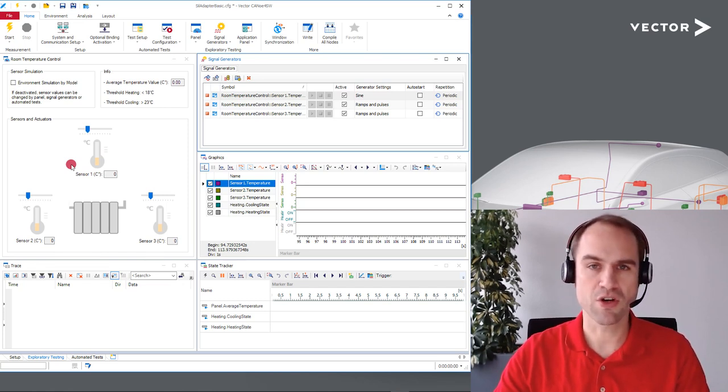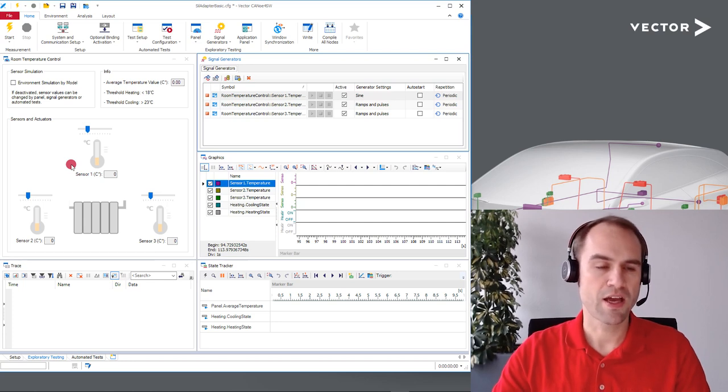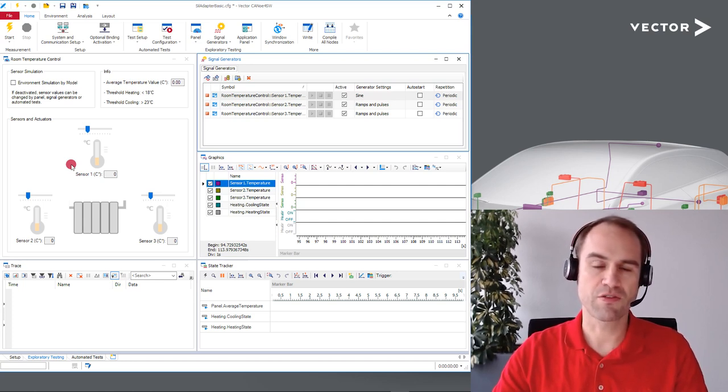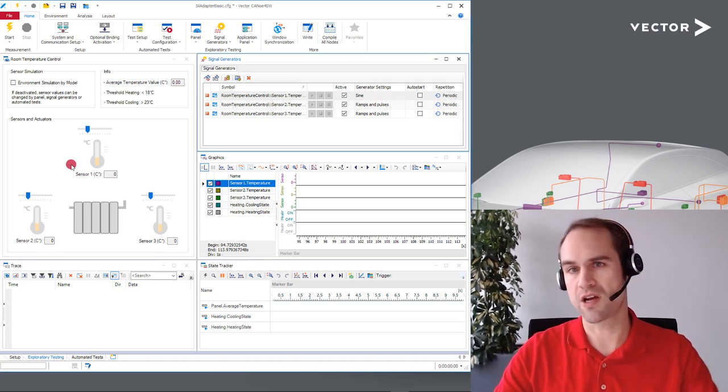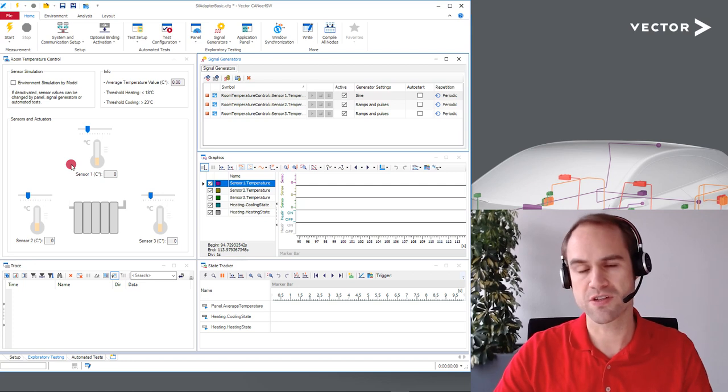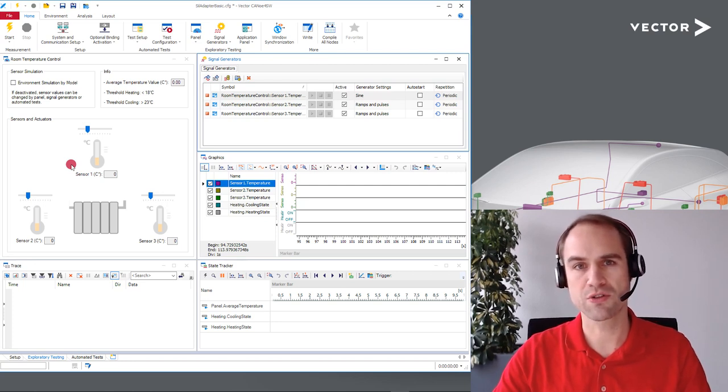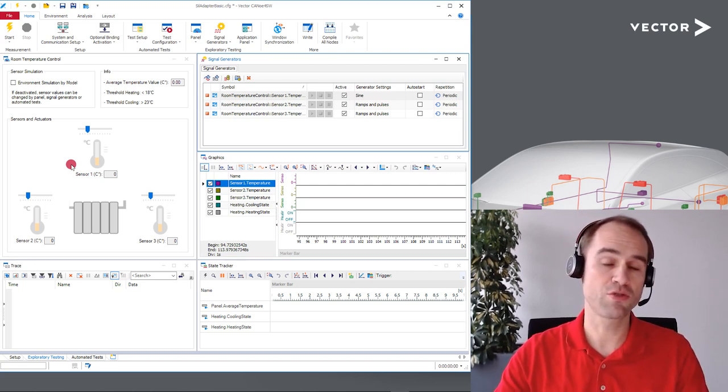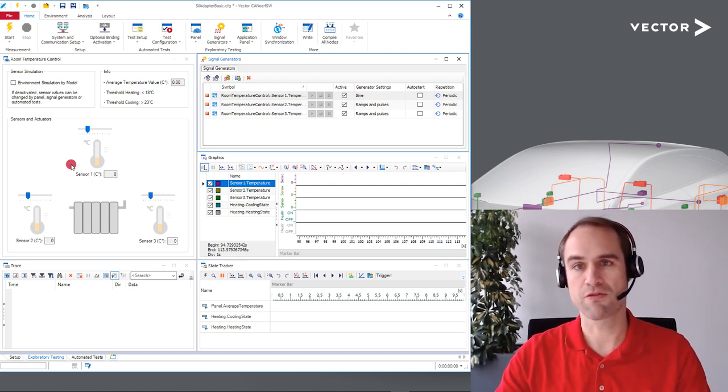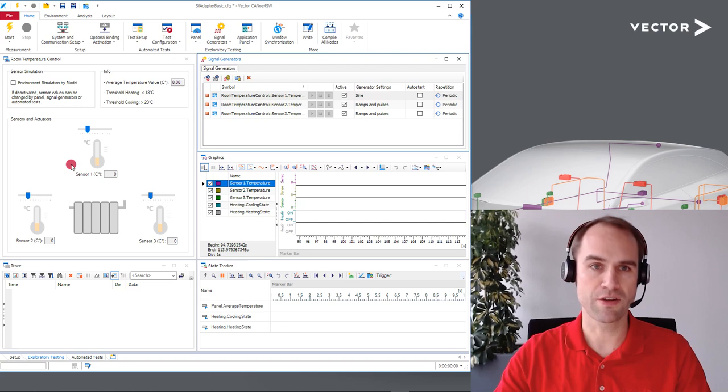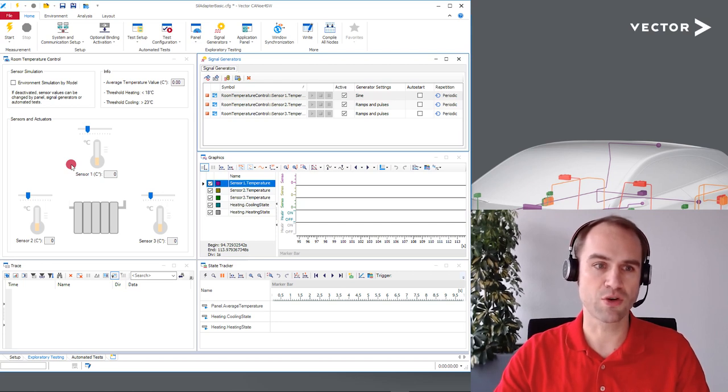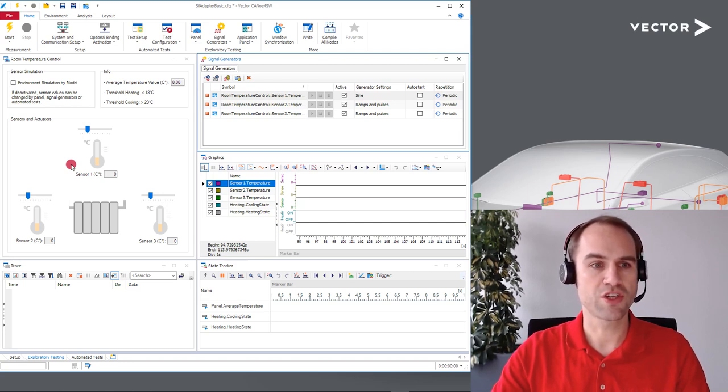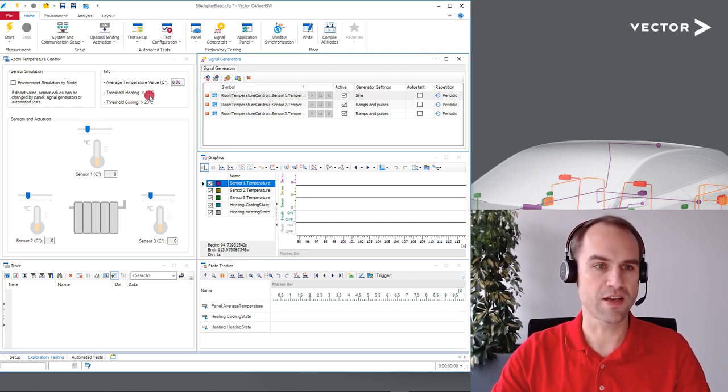It's simply some Boolean toggles for each case and depending on the average temperature of the room if it lies above a certain threshold the application should turn on the cooling. If we fall under another threshold we should turn on the heating as written down here.